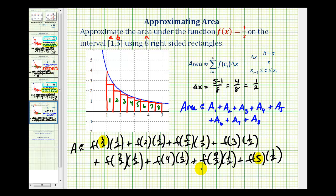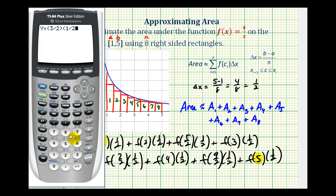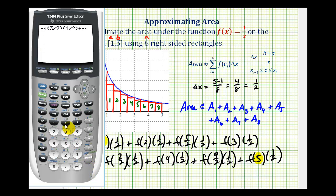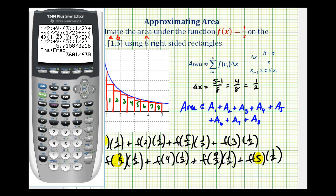Now we're going to evaluate this in the calculator. I have the function in y-one, and from the home screen we can type in all of this at one time. Instead of using f, we'll use y of one. So we press vars, right arrow, enter, enter, and then in parentheses we have three-halves for f of three-halves, times one-half, plus vars, right arrow, enter, enter, and then y-one of two times one-half. I'll pause and type the rest in. Now I have all the information in there and we can press enter. It gives a decimal approximation, but if we press math, enter, enter, we can determine the fraction value — three-thousand-six-hundred-one over six-hundred-thirty.